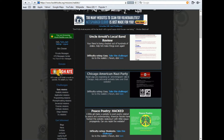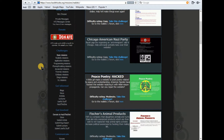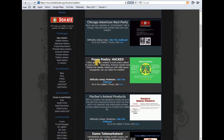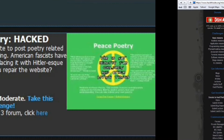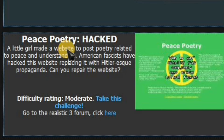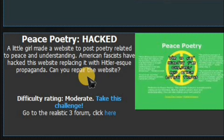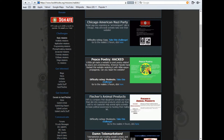Hey guys, welcome to another video. This video shows you how to pass or complete Realistic Mission 3 in Hack This Site. A little guy made a website to push poetry related to peace and understanding. An American has hacked that website. Can you repair this website? Yeah, absolutely, we can repair this website.